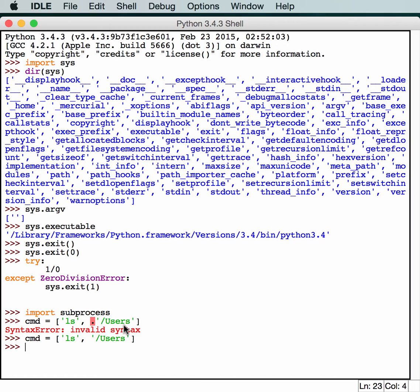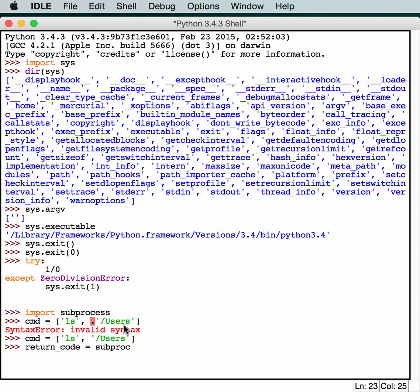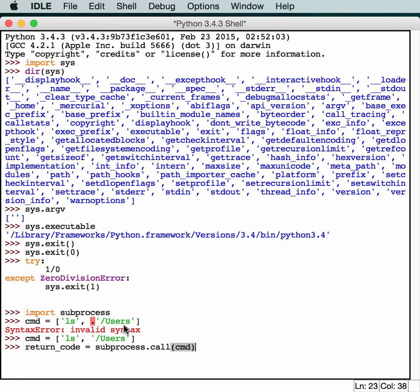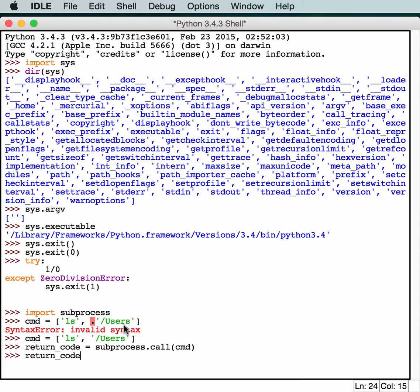So we can use the same code. So let's see, we want to get our return code equal to subprocess.call. We'll call our command. And we should get a return code which is 0.